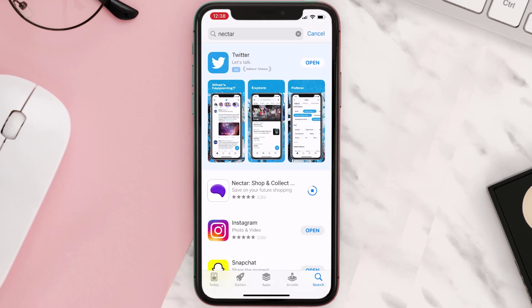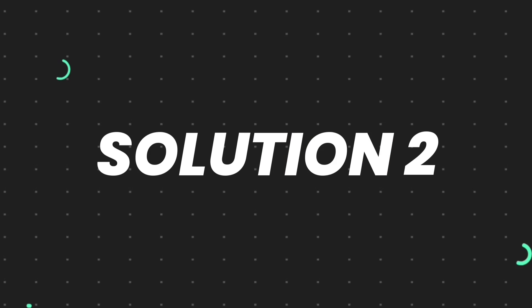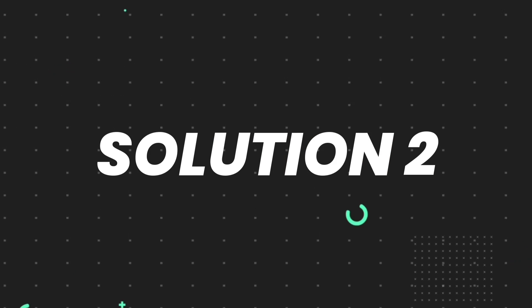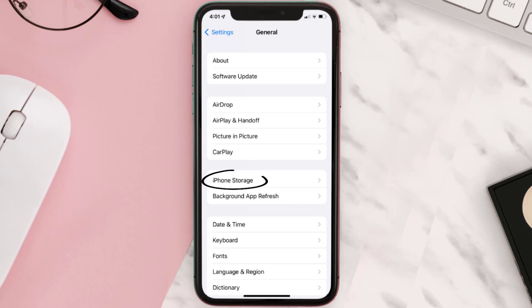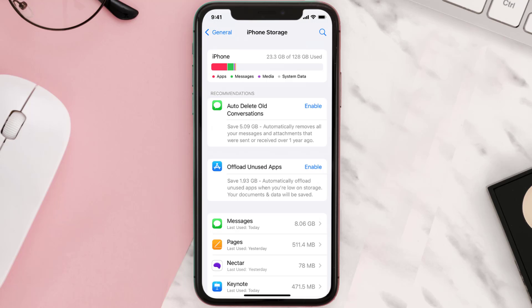But if you still encounter this issue, then you need to clear app cache. Go to your device settings and then scroll all the way down to General and tap on it. Then tap on iPhone Storage. From here, search for the app and then tap on it.